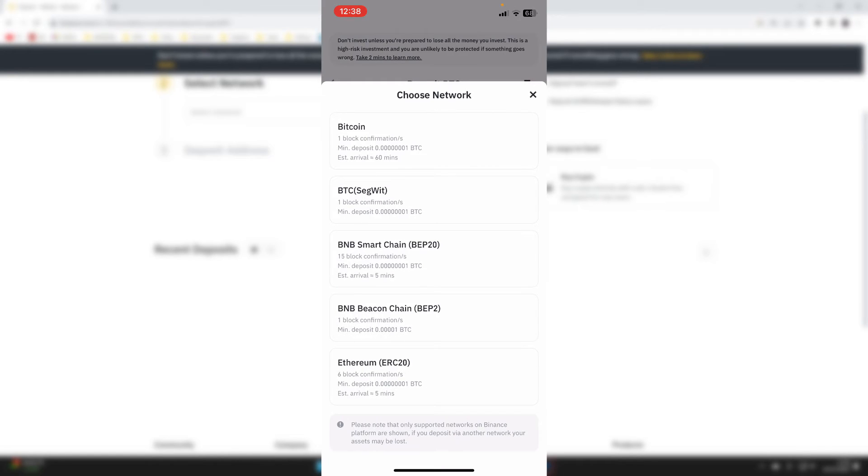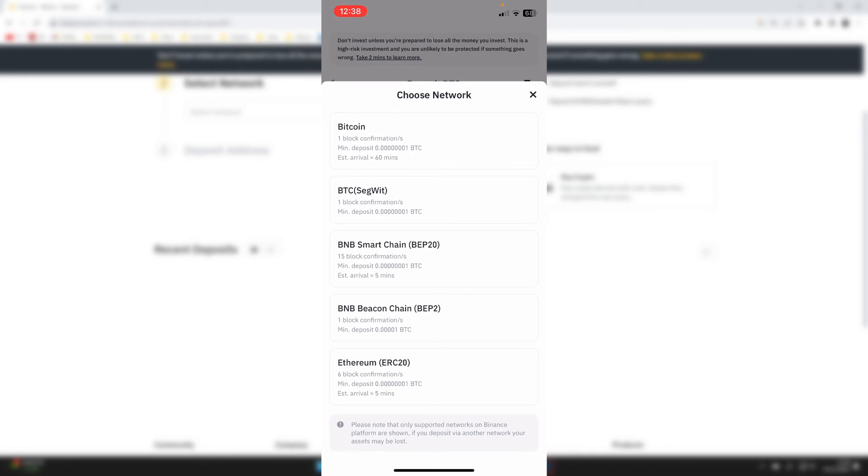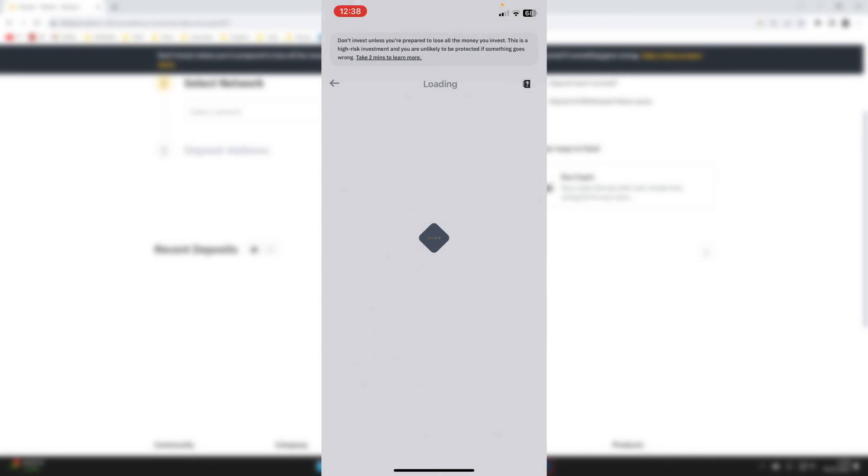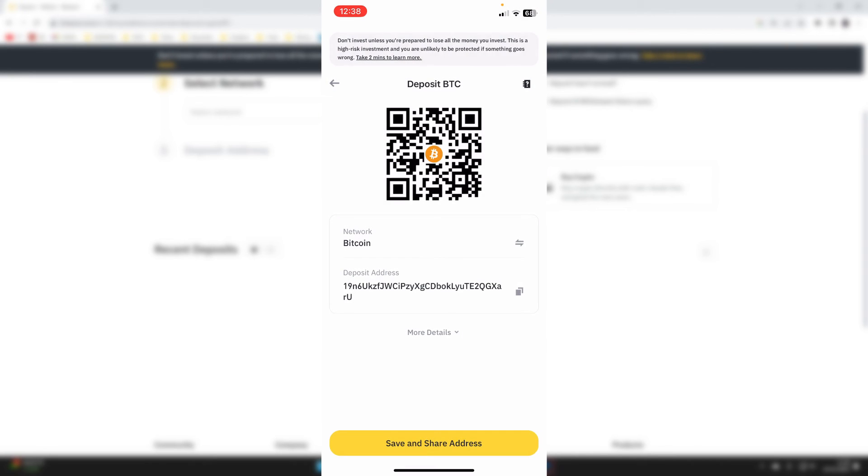What you want to do for the network is select how the person is going to be sending you the Bitcoin. Most people will be sending it on the Bitcoin network, but definitely check how they're sending it because if you set the wrong network, you may lose the crypto. The network is super important. I personally use the Bitcoin network, so I'll click there.